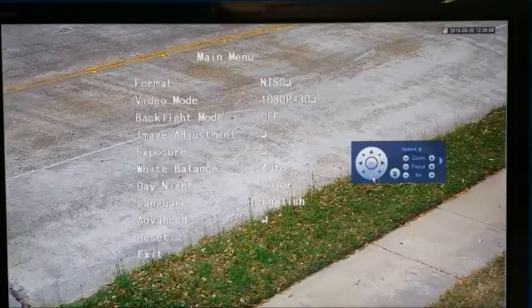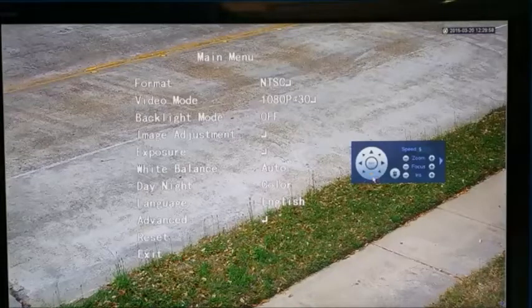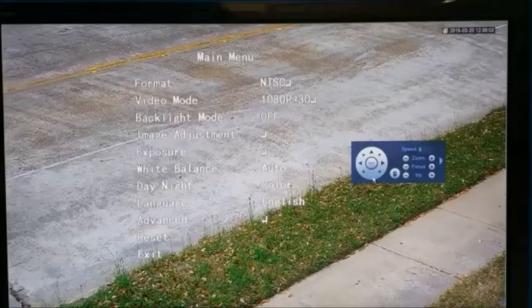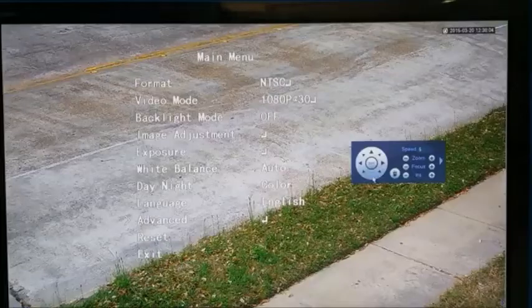I have other videos that show the picture quality at night and during the day — please watch them, thank you.